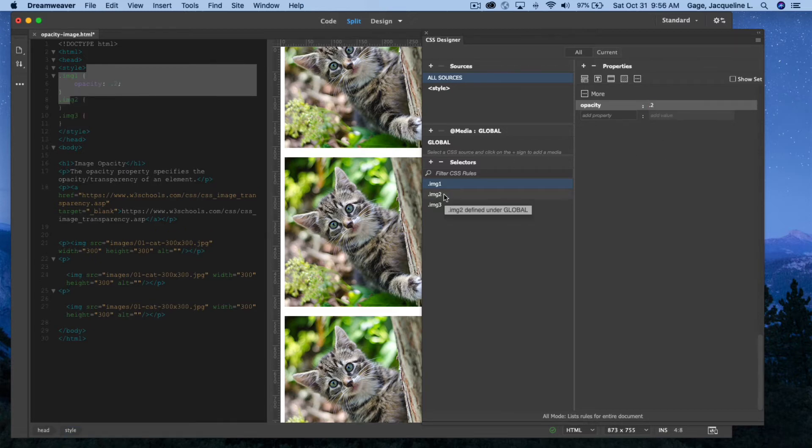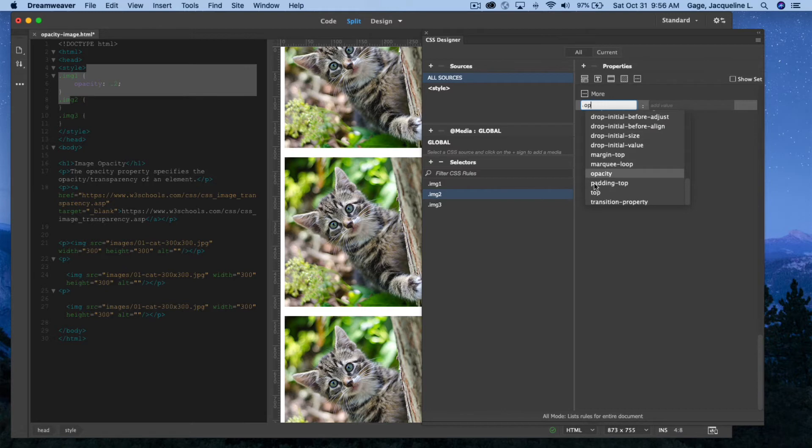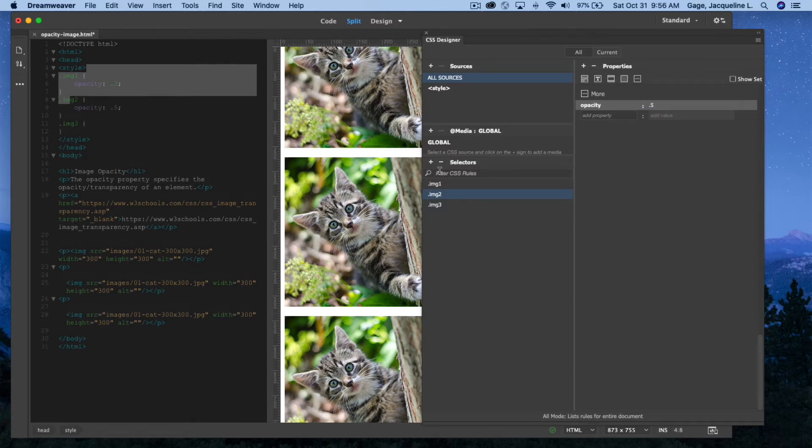I'm going to go to the next class, under more, and I'm going to type out opacity, select it from the drop down. This one will be 0.5, or half the opacity.